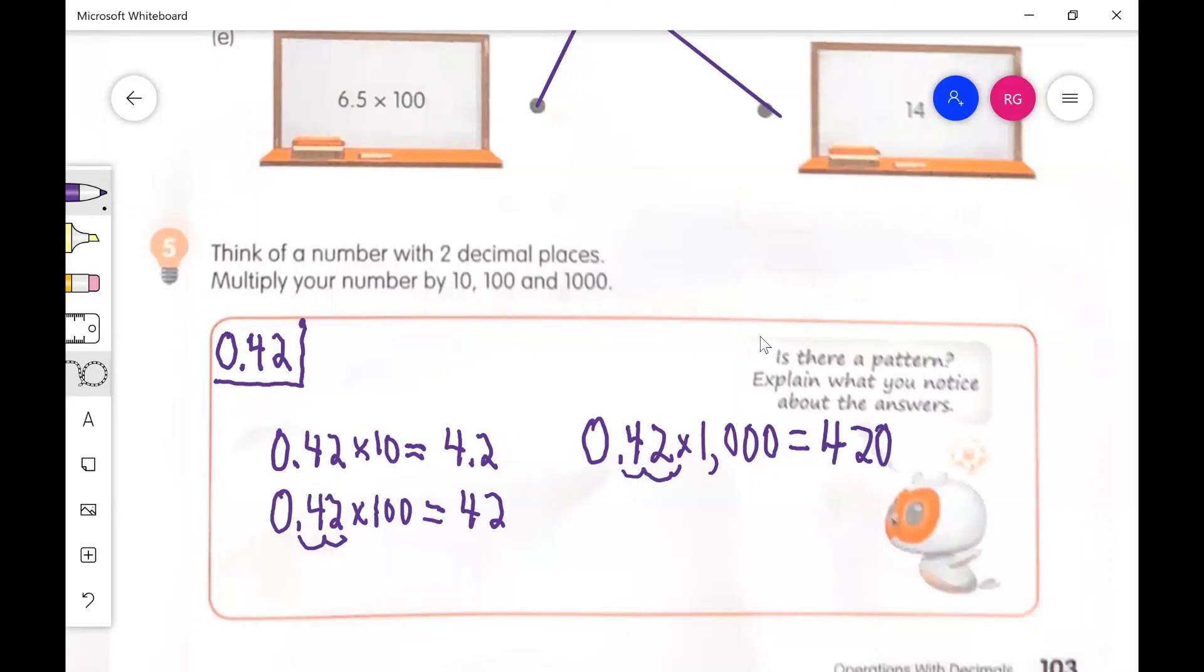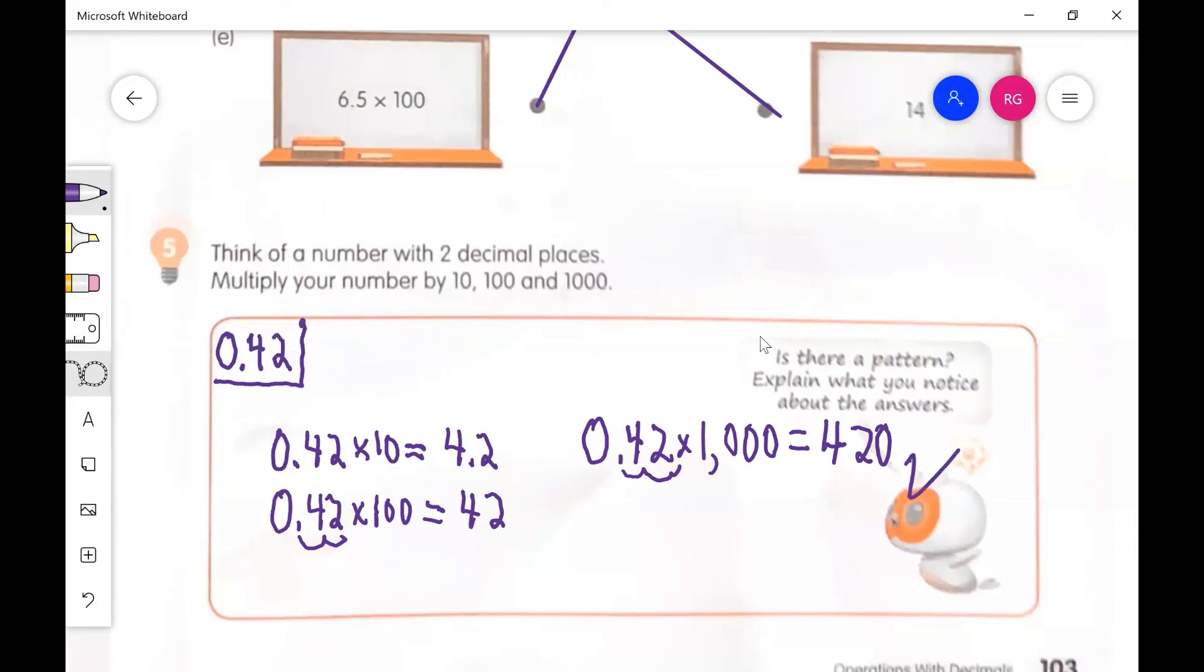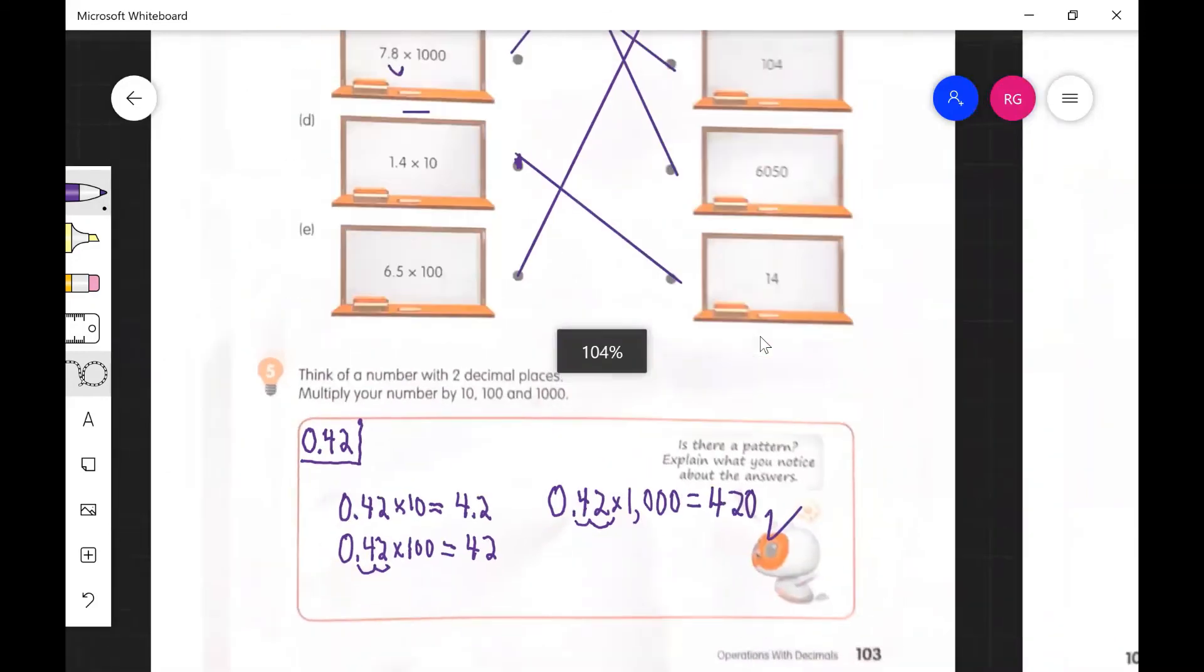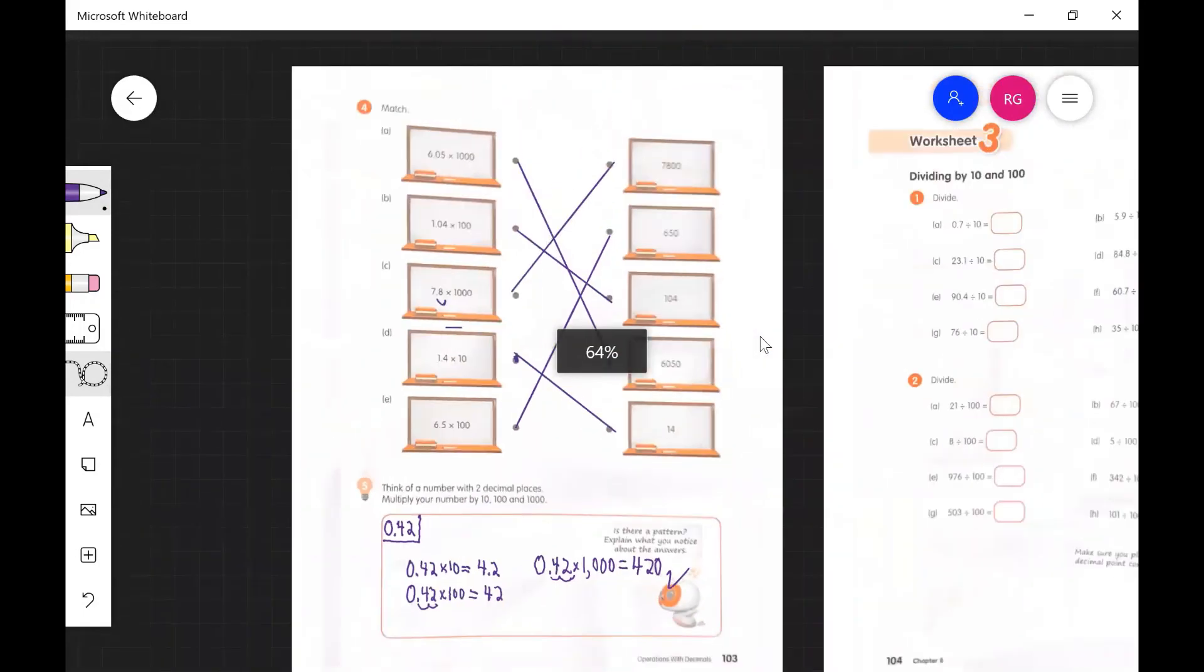So I think we have the right answer there. And let's move on, shall we? That is page 103 in the books.